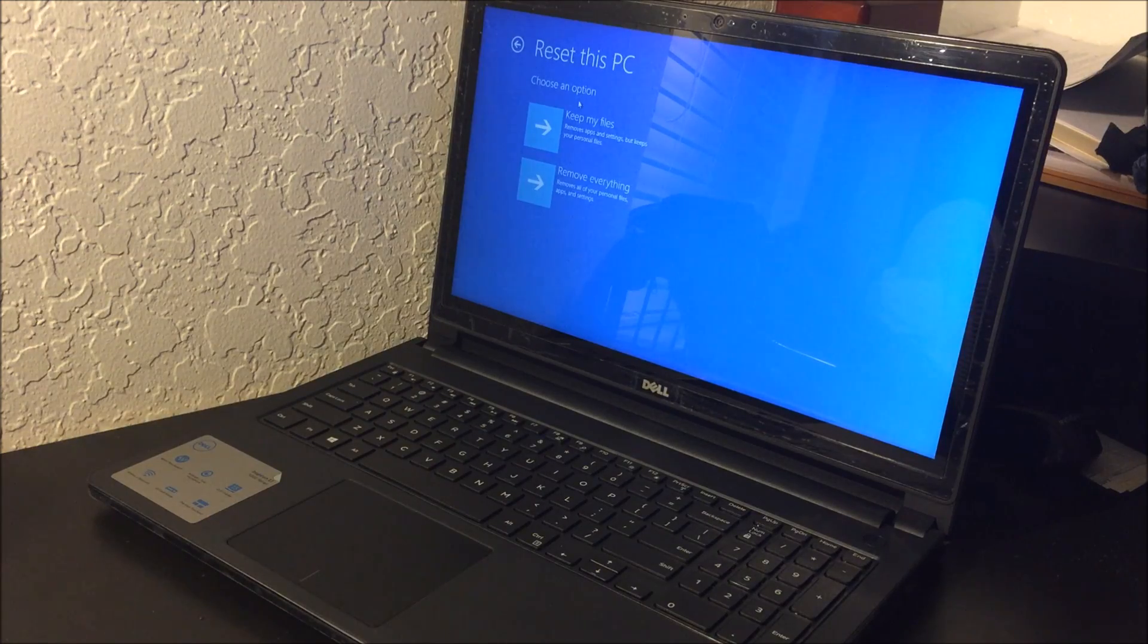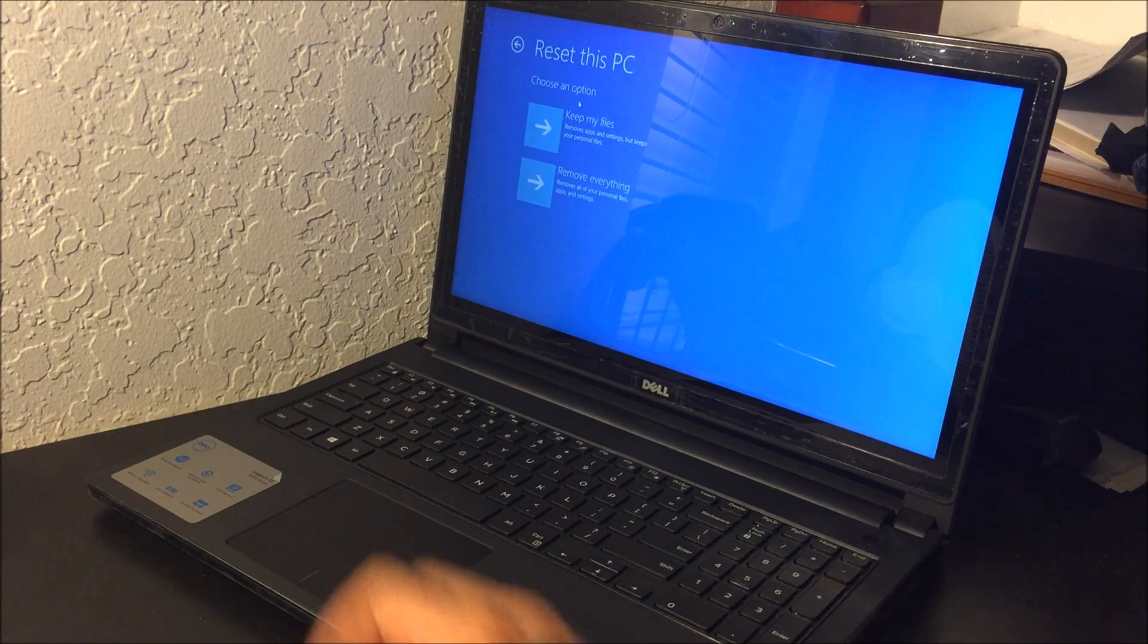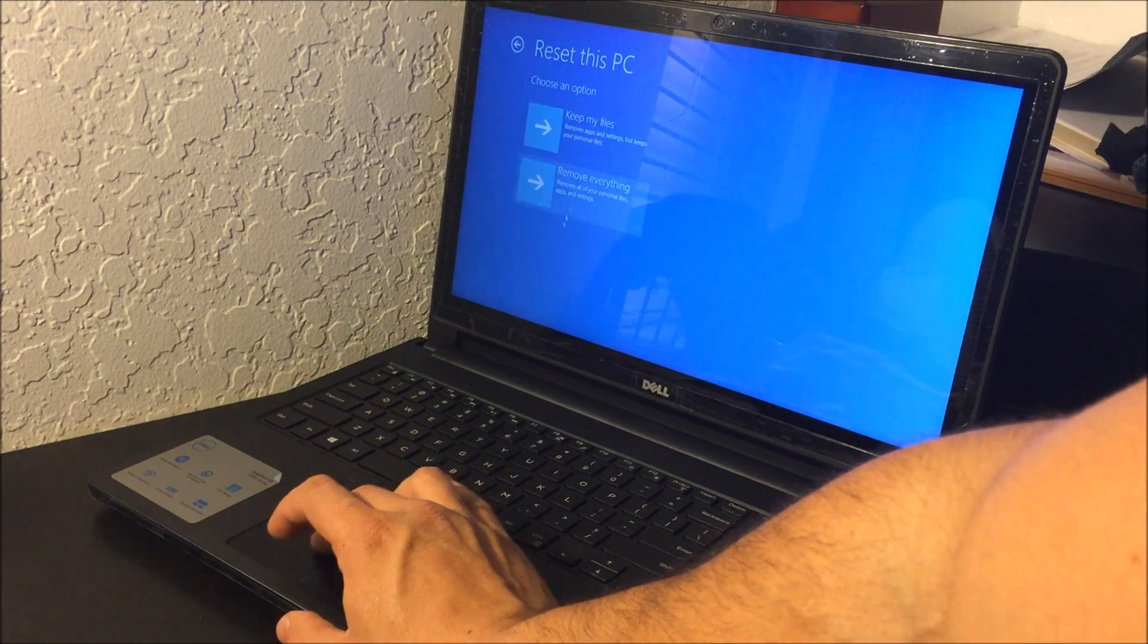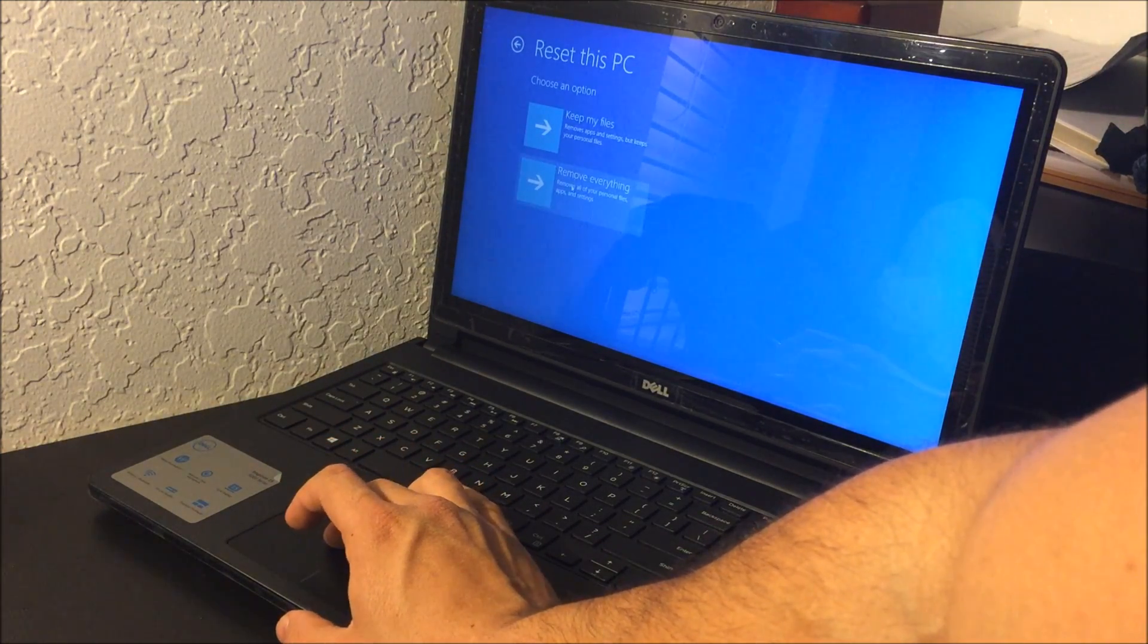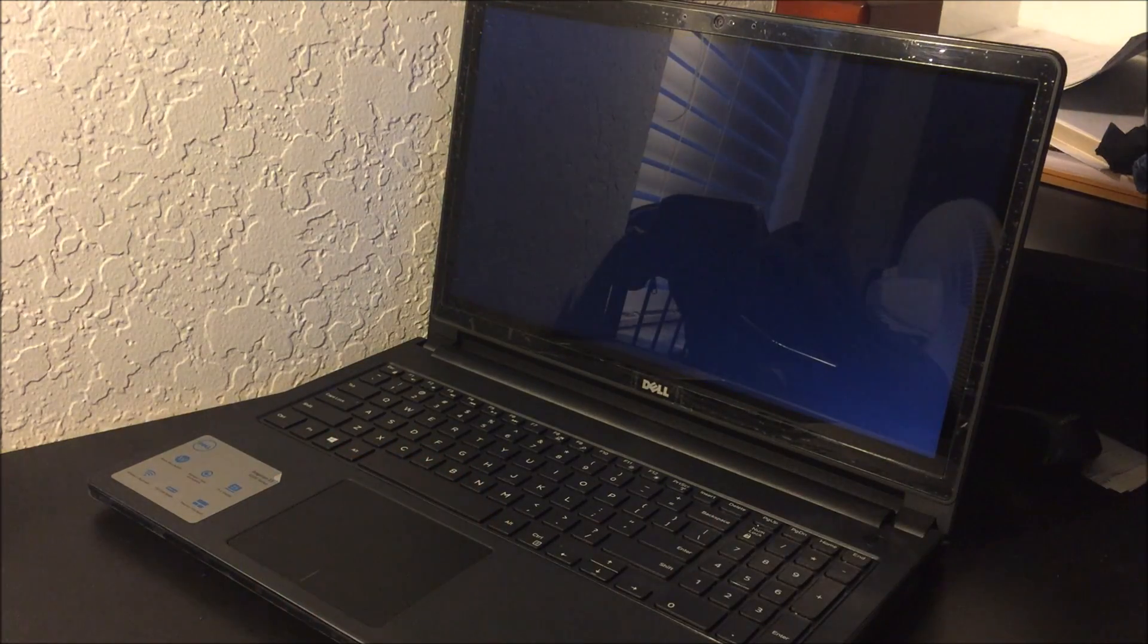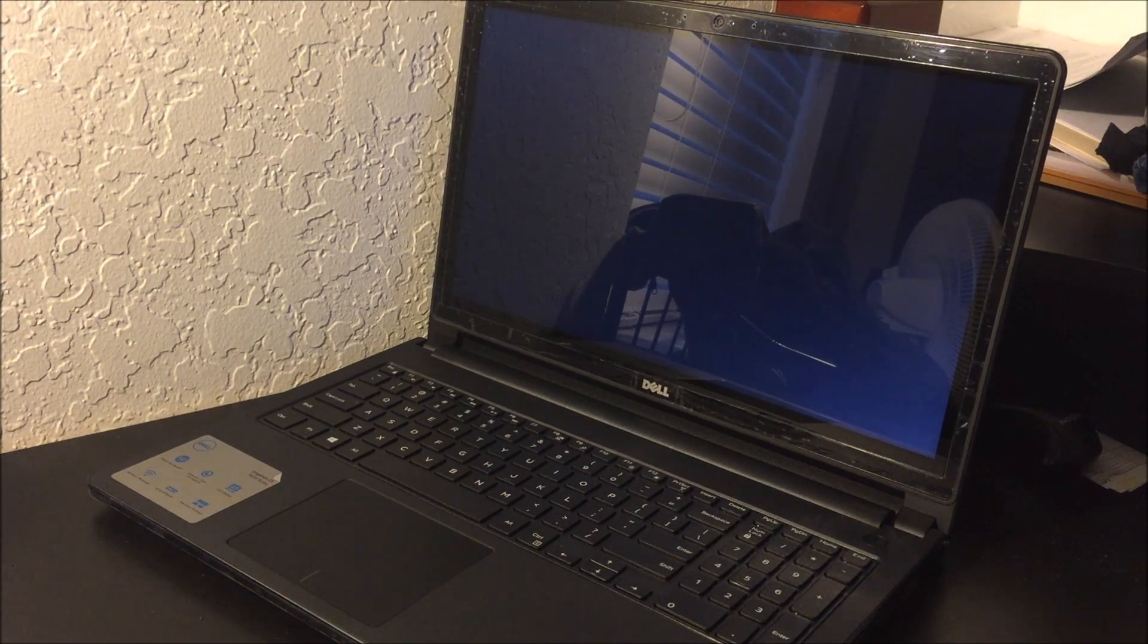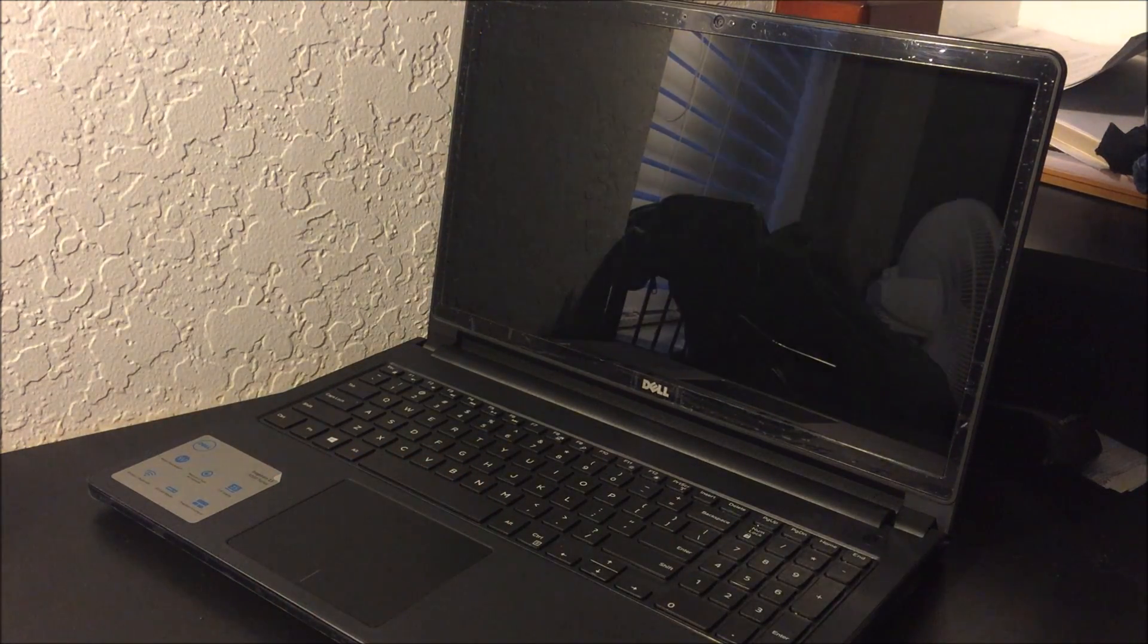Okay, here it's going to ask, it's going to give you two more options once again, so you're going to select the second one, remove everything, and the process should begin.